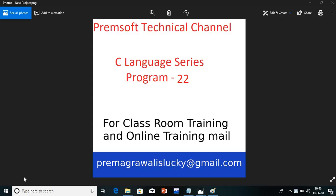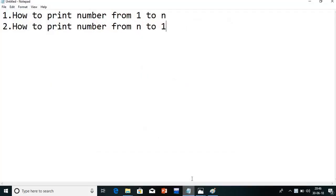Hi friends, welcome to Premsoft Technical Channel. In the C language series, today we are going to see program number 22. We have already started with loops in C language, where we saw the while loop. Continuing from that, today we are going to start with how to print numbers from 1 to N and from N to 1. I hope you have cleared your last doubt about plus plus and minus minus, which I explained in the last lecture.